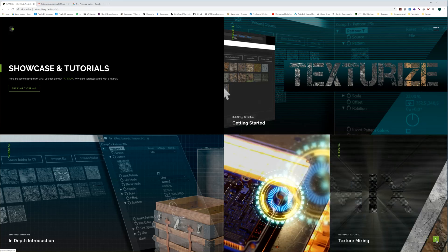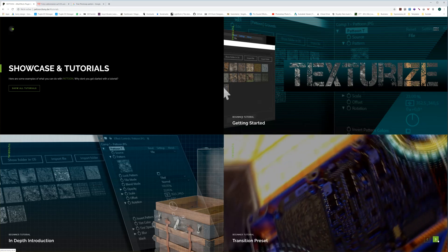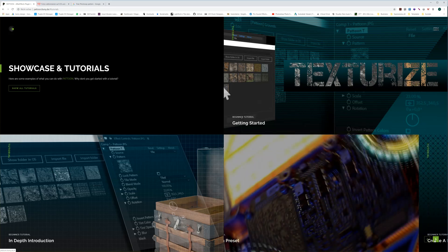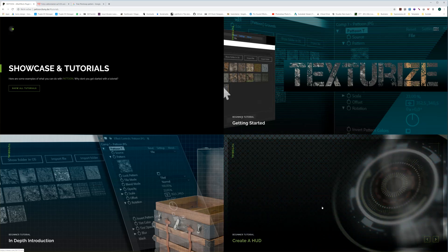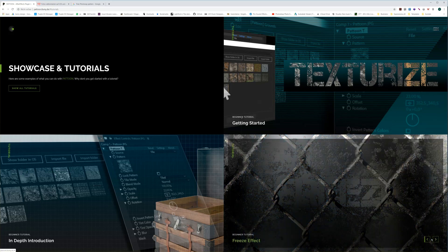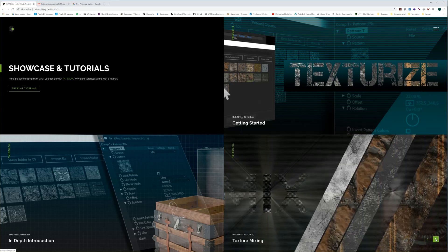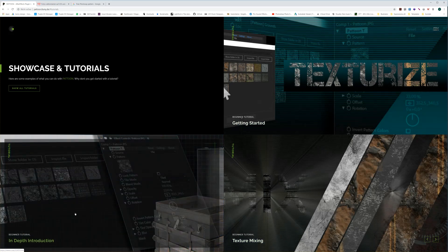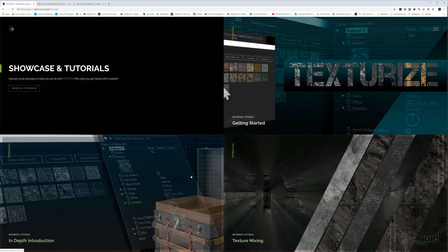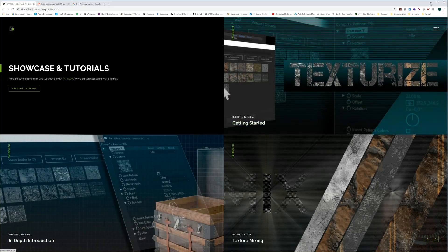On the website you'll find some very cool transition effects, texture mixing, transition presets that ship with Pertune, how to create visual HUD elements in After Effects with Pertune, a freeze effect preset which also comes with Pertune, and many more things. Make sure to check out our website and watch the in-depth introduction and all the other tutorials to get an idea of what you can do with Pertune.